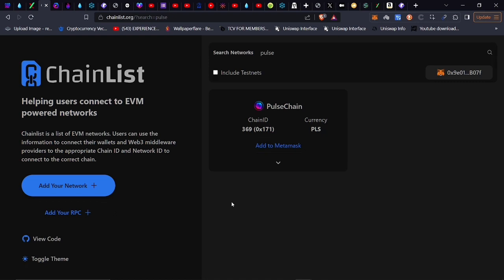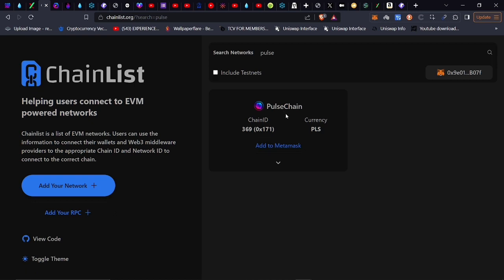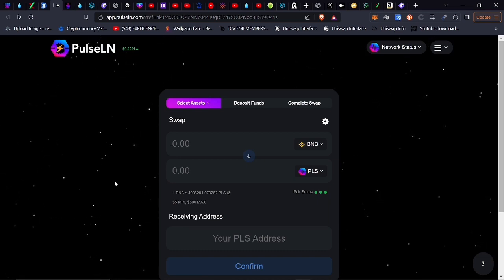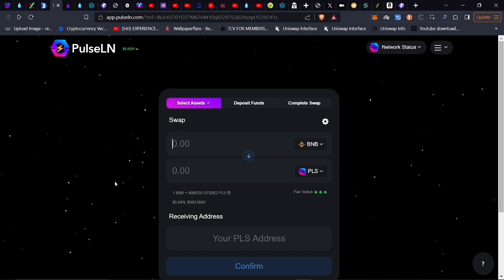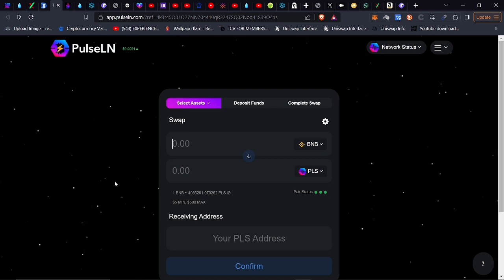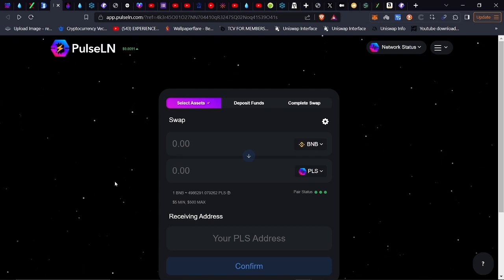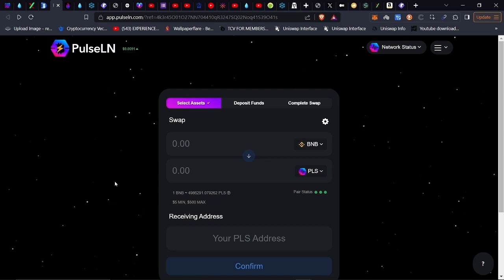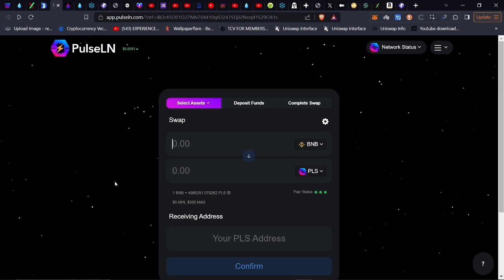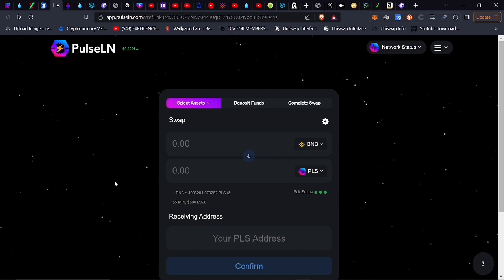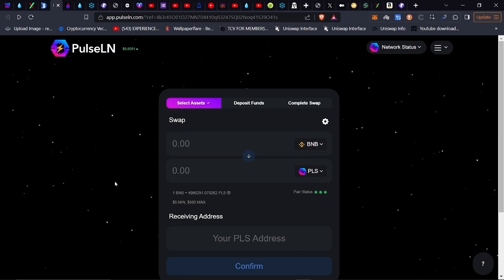First, add PulseChain to your wallet, to your MetaMask wallet or your Rabi. Get on over to chainlist.org and add PulseChain to your MetaMask. Real simple. You can do multiple wallets if you want to have multiple wallets.